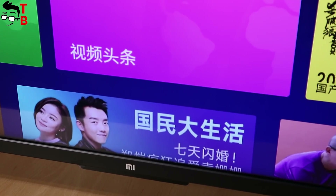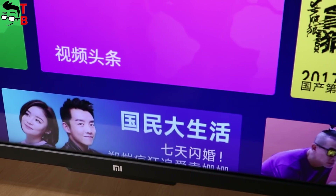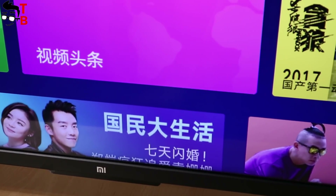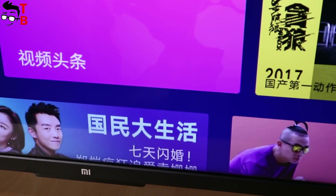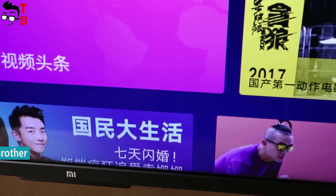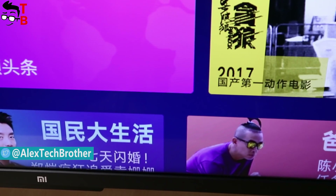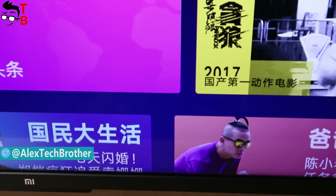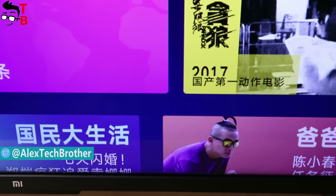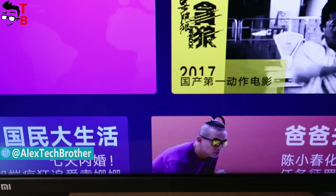Hey, what's up! This is Tech Brothers! I am back with Xiaomi Mi TV 4a, and in this video I want to show you how to install the Android settings menu and set up English localization.